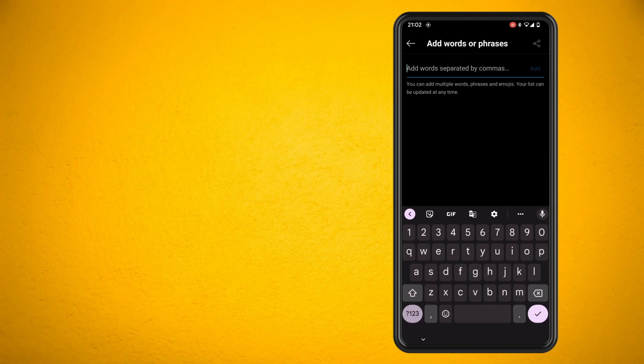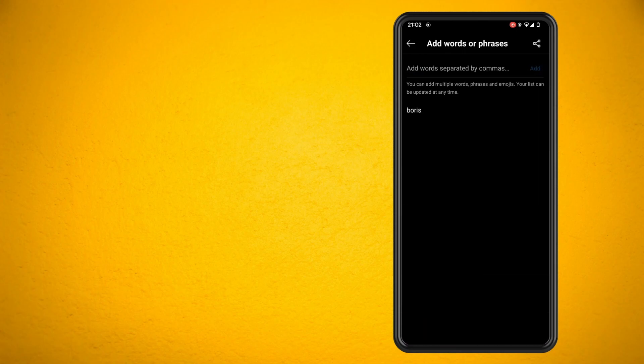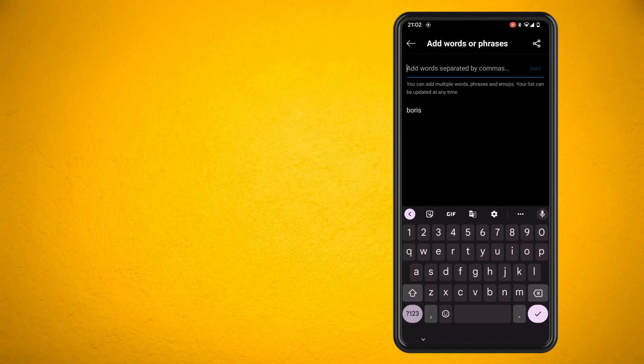Hit the add button and then add in another word. Like I said, you can do this for words or phrases. You could also do it for emojis if you really wanted to. Then hit the add button again.